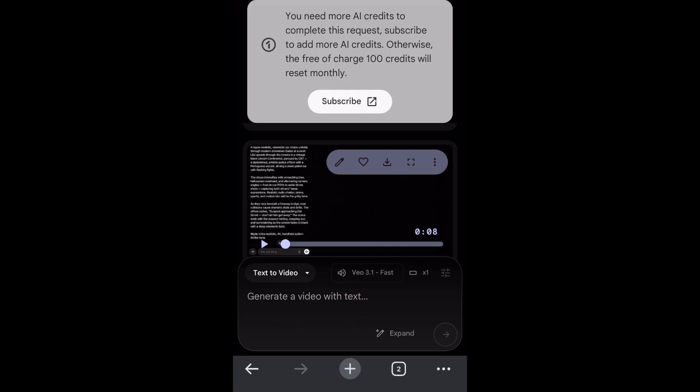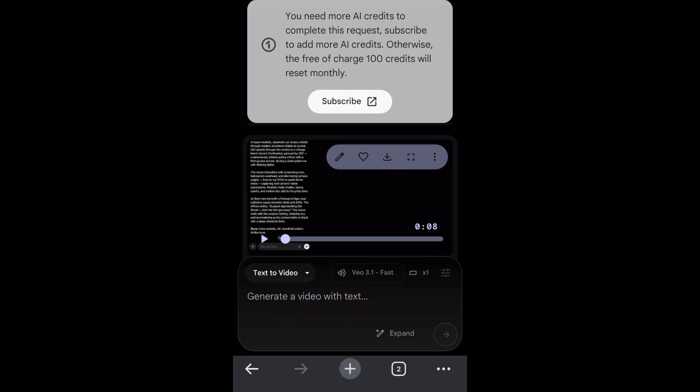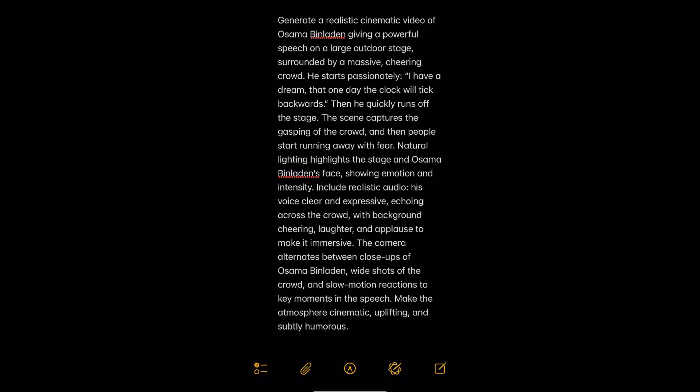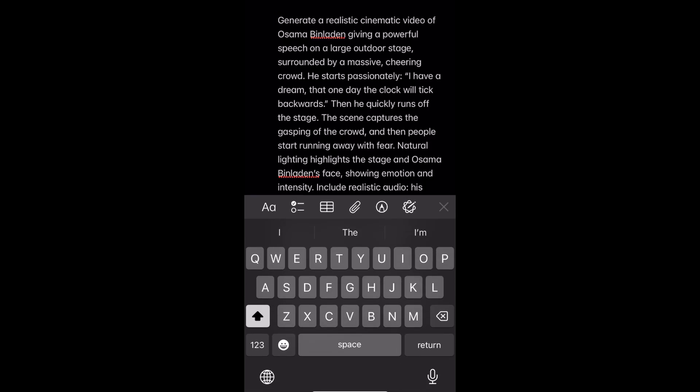As you can see, I've used most of my credits, so this is what you need to do. First, go to your prompt. Obviously I don't condone this, so do this with your own permission or just don't do it. The prompt says: generate a realistic cinematic video of Osama giving a powerful speech on a large outdoor stage surrounded by a massive cheering crowd.